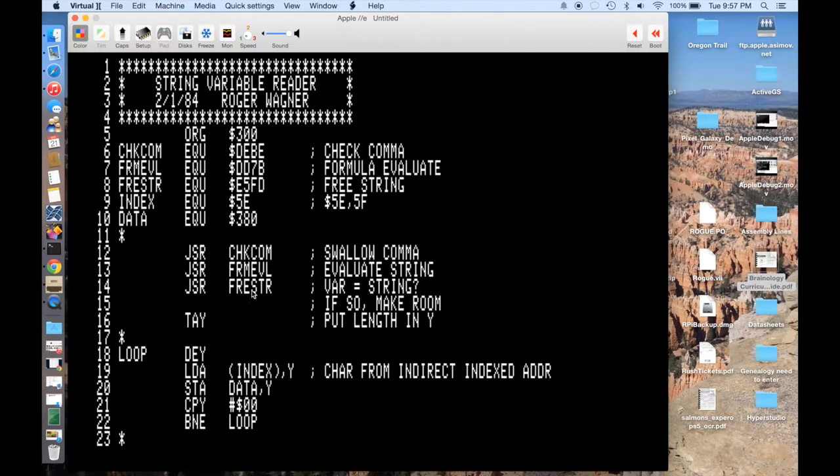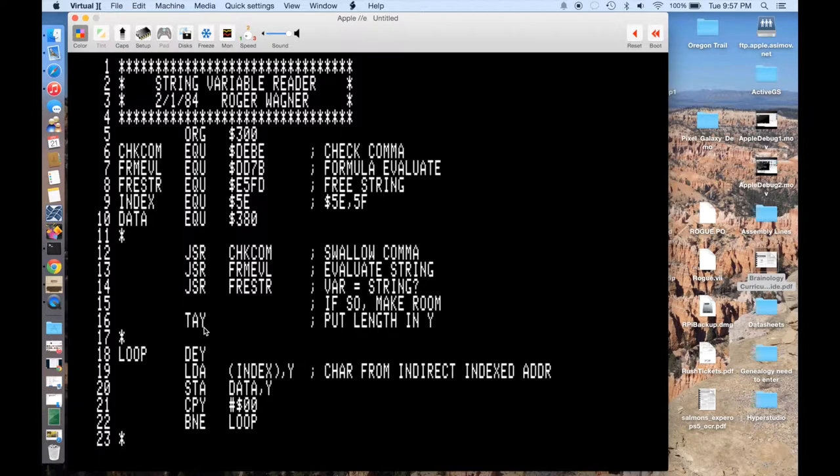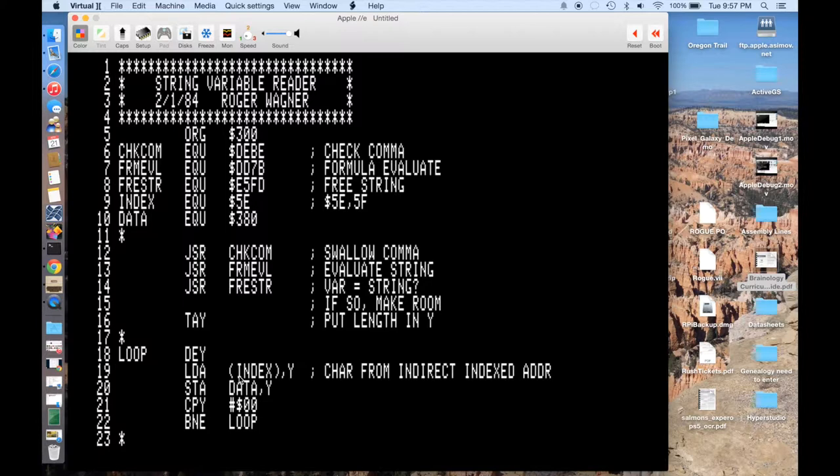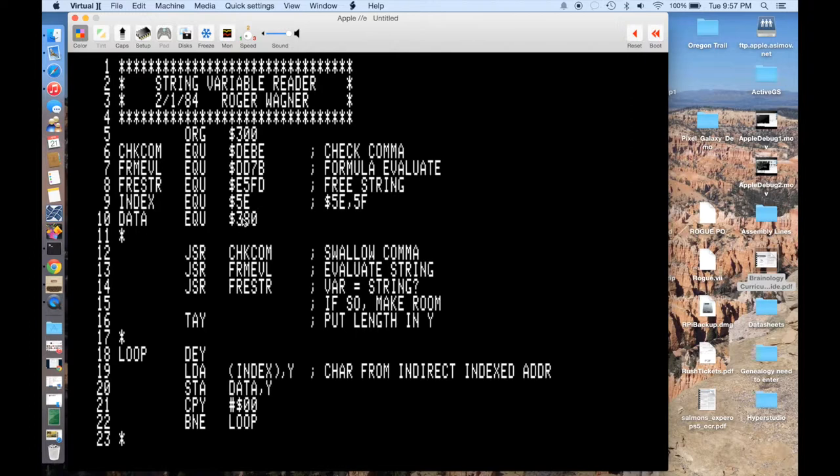So finally, after we're done with that, then we want to transfer the accumulator into the Y register because we're actually going to use some indirect indexed addressing to actually write the Applesoft string into memory. And then we just enter a loop where we decrement Y and then we load the accumulator with each character of the string in order. So that's this indirect indexed. And then we just store the accumulator at our data location. And in this case, I've picked a data location of 380, just kind of a nice safe spot at least for short strings.